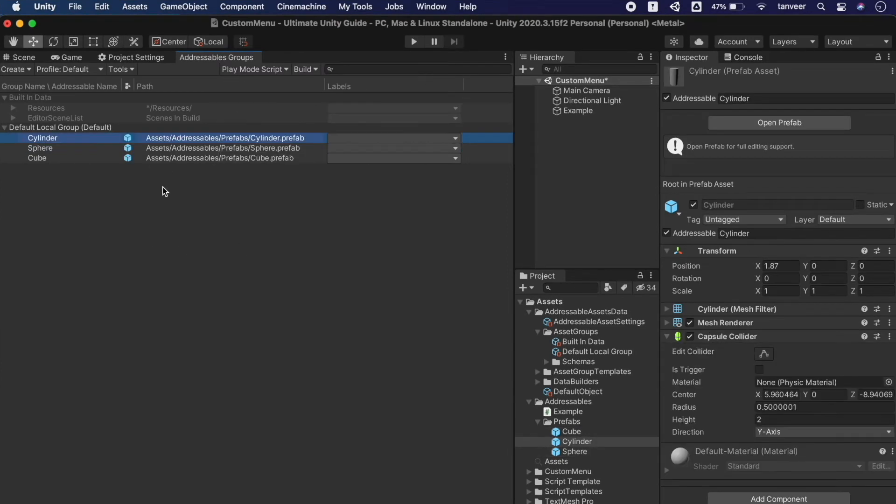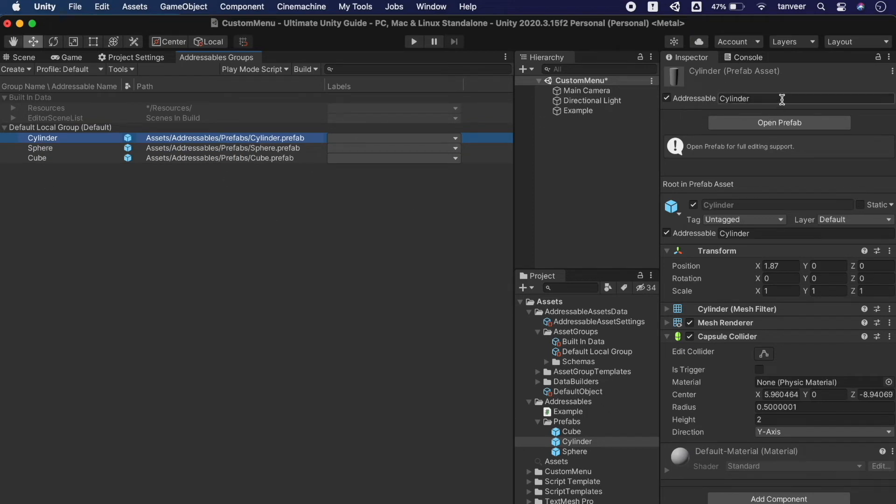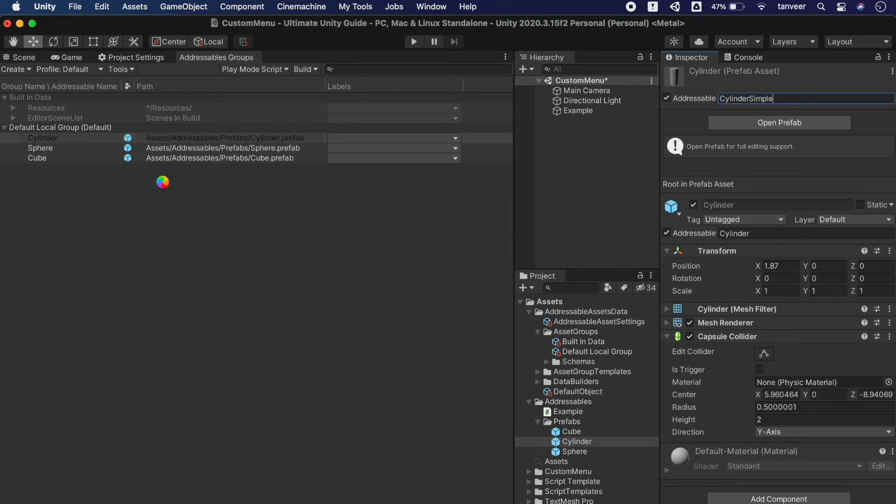As we are talking about the addressable names we can also change the name simply by modifying it here. Let's make it cylinder simple and hit enter and it will update in the addressable groups as well.